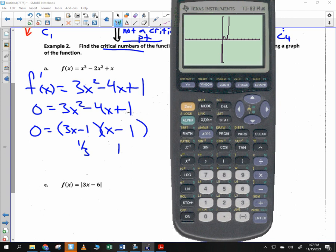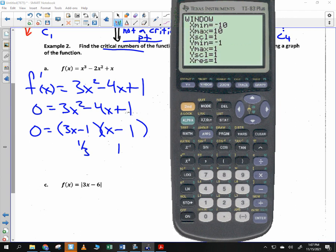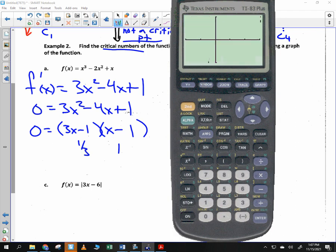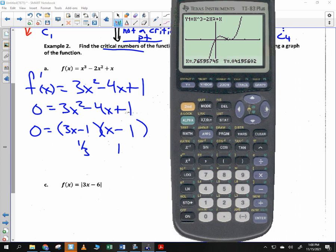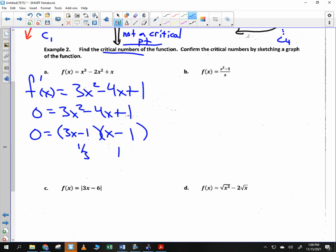Crunch in horizontally — change the x values from negative two to positive three. With a good view of the window, pressing trace shows the maximum happens at approximately 0.33 and the minimum happens at a value of one. That confirms our critical numbers.